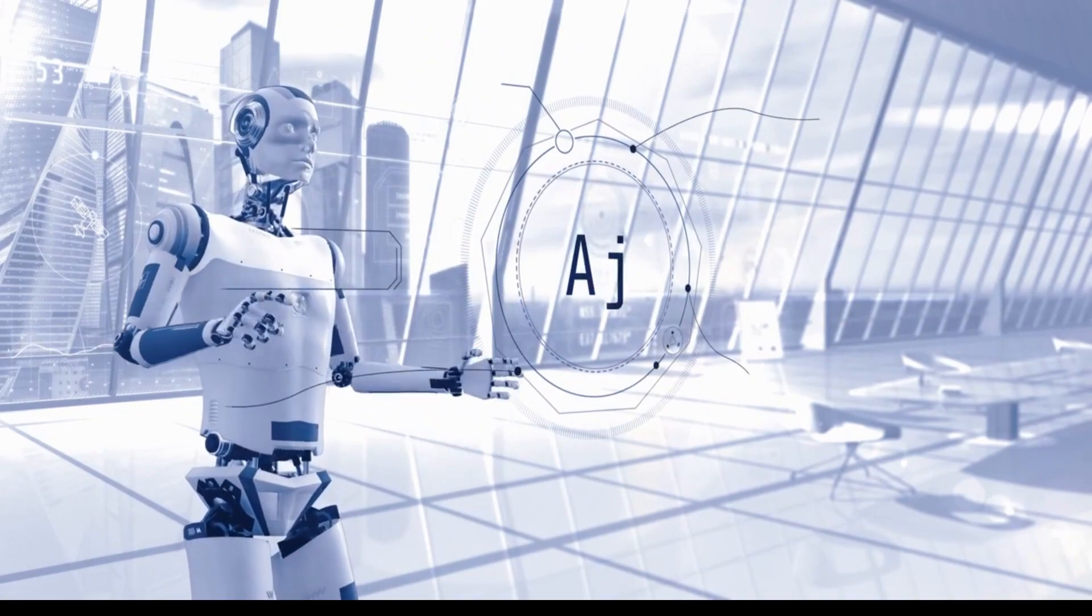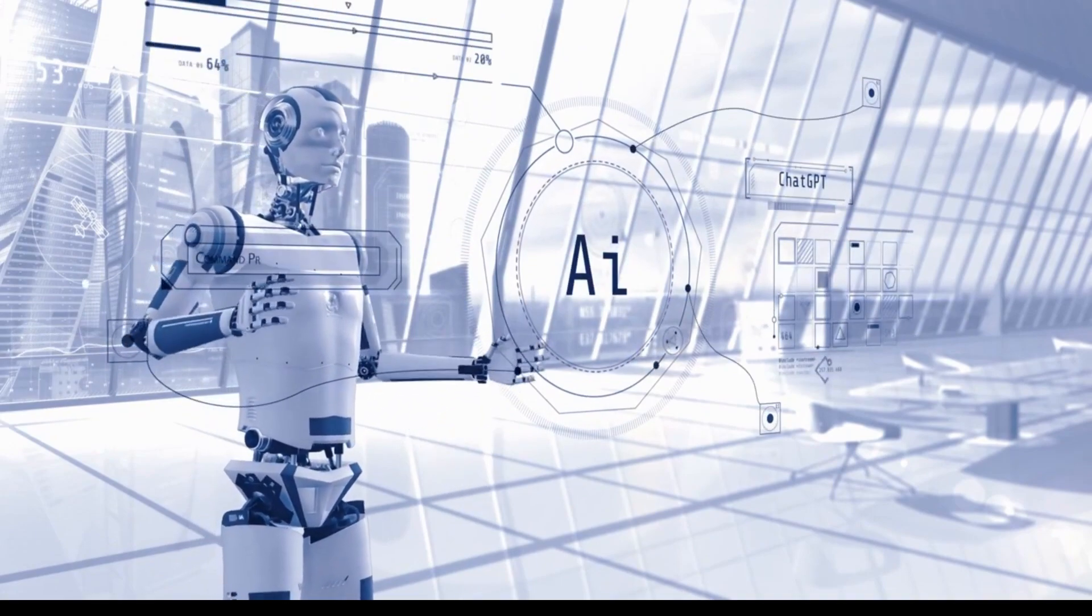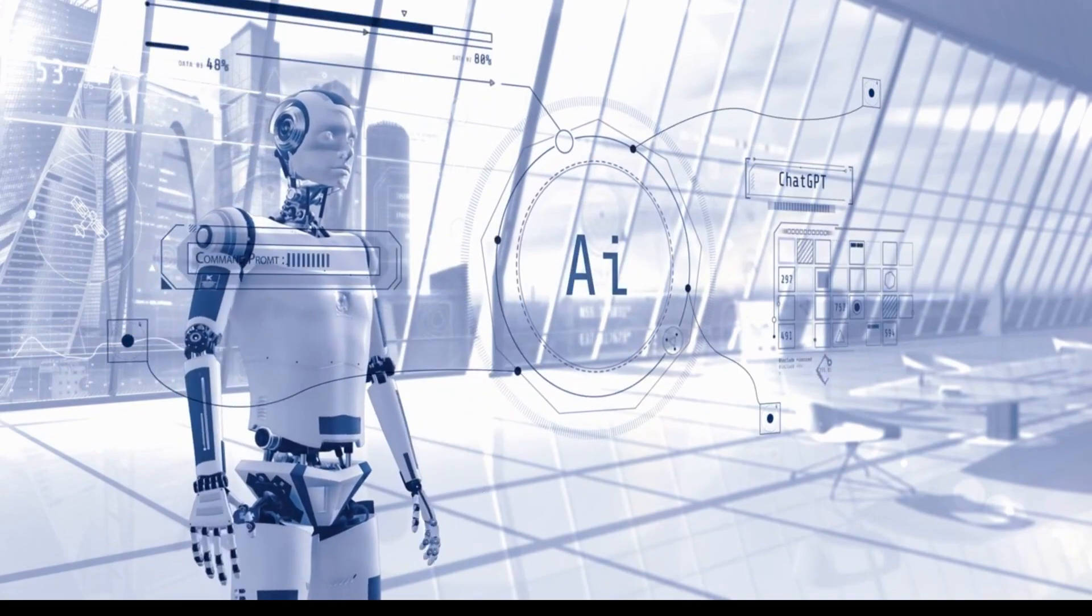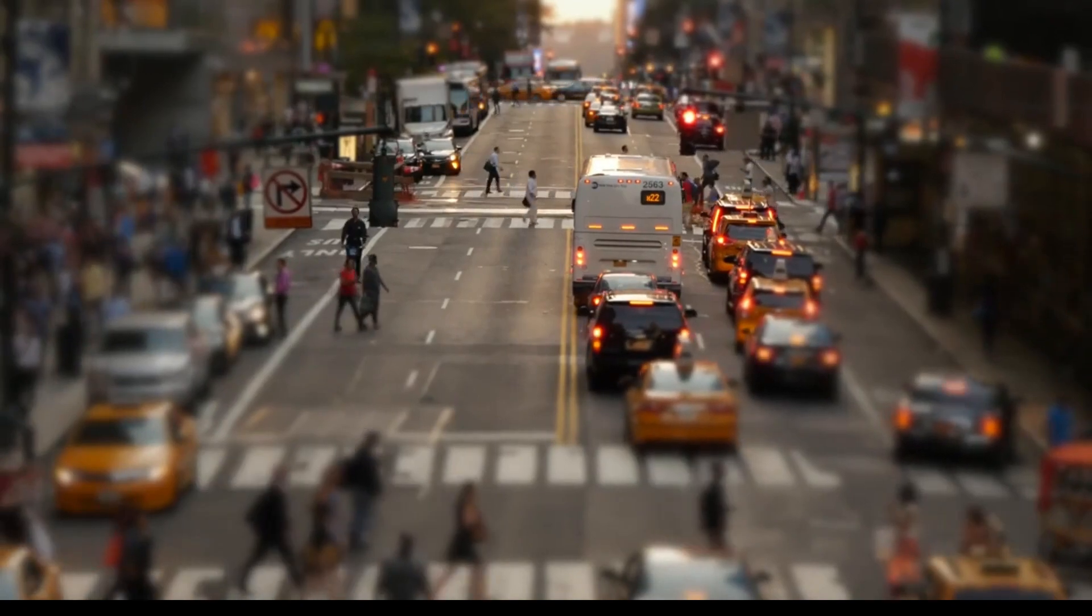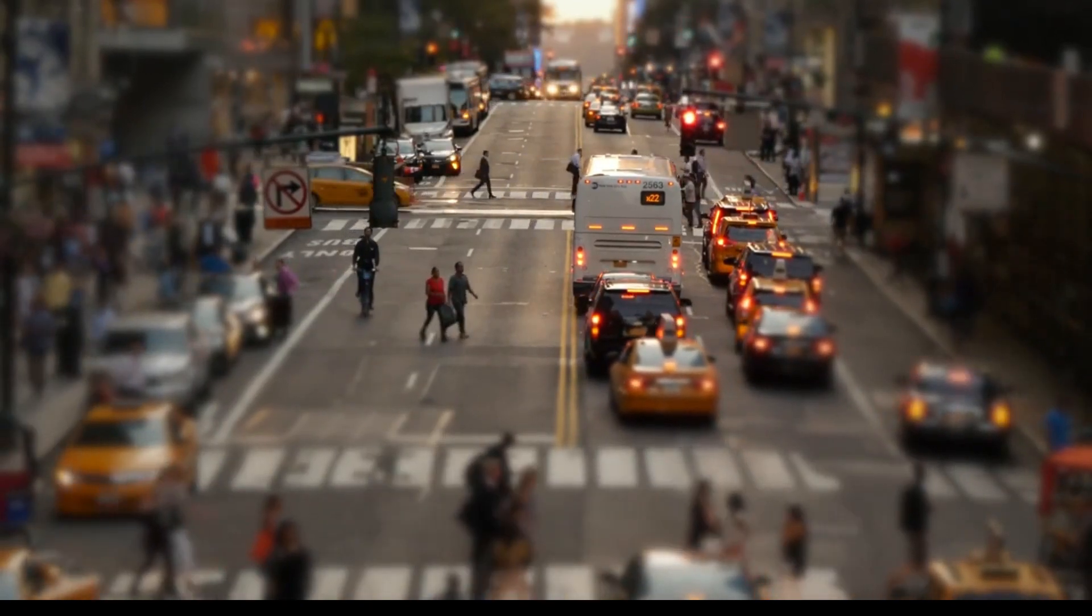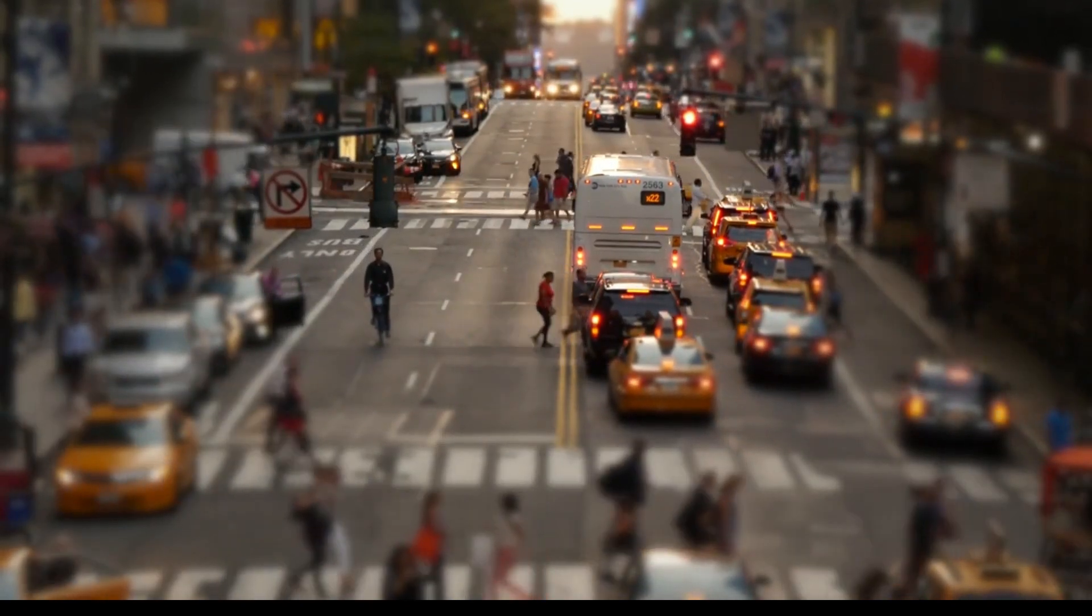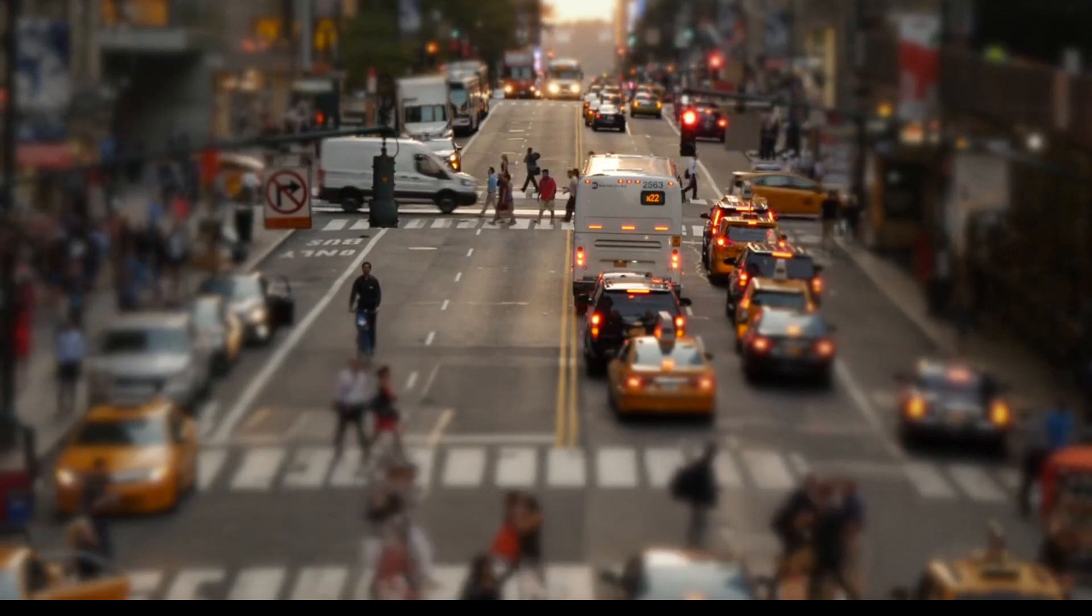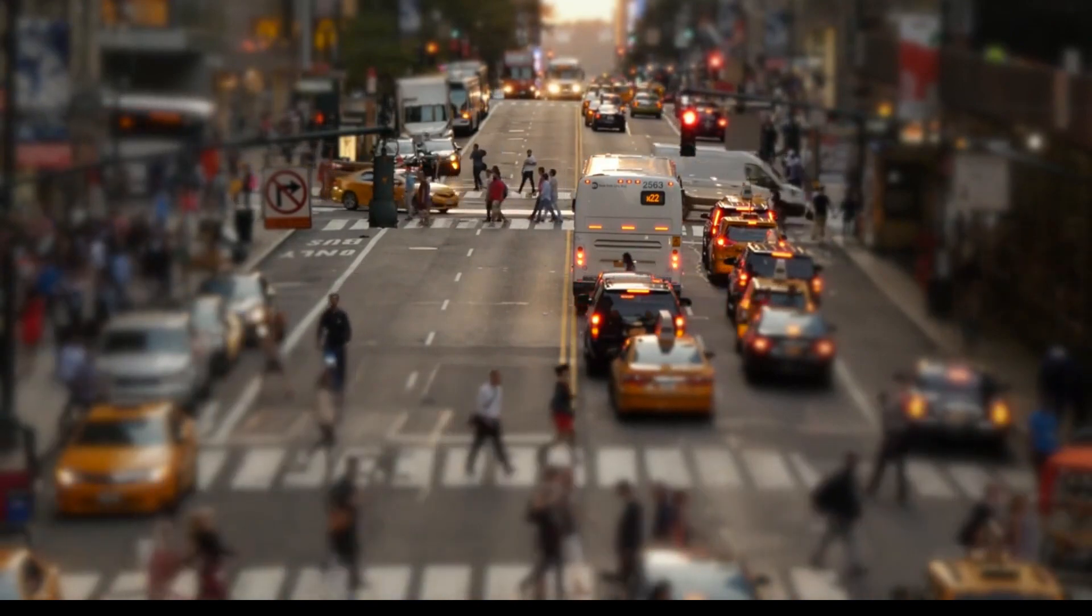Addressing these challenges will be crucial to ensure AI's responsible and ethical use. Collaboration between various stakeholders will be essential in establishing guidelines and regulations that safeguard individuals and society as a whole.